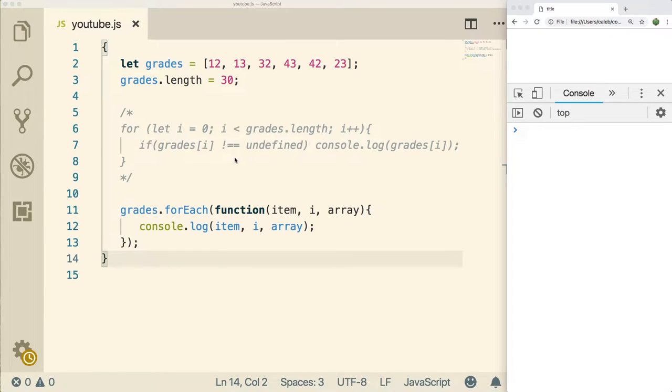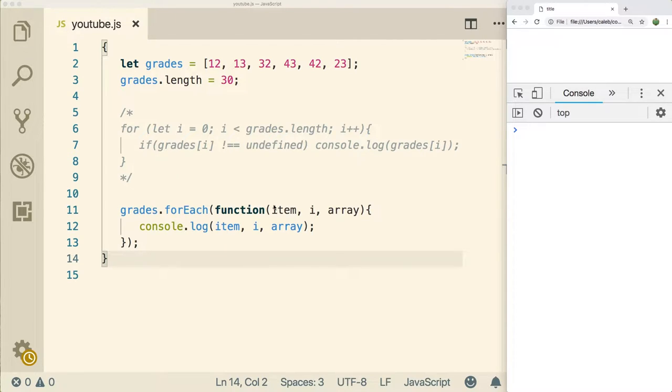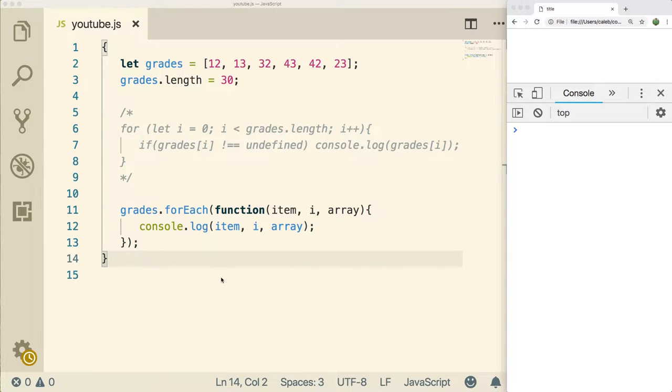Welcome back to Caleb Curry's tutorials. I am your host Caleb Curry, and in this video we're going to be talking about iterating through multi-dimensional arrays. How exactly do we iterate through a multi-dimensional array? This is super useful if we need to access each data point inside of a multi-dimensional array.